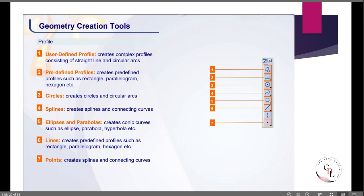Predefined profiles let you create shapes such as rectangles, parabolas, and hexagons. For circles, there are different types: you can create a circle with a center point, or a three-point circle. There are different commands we will see in CATIA — including splines, ellipses, parabolas, lines, and points.